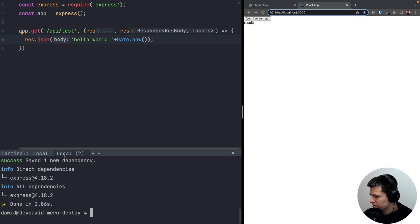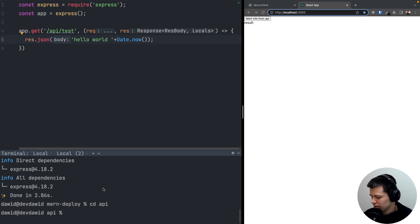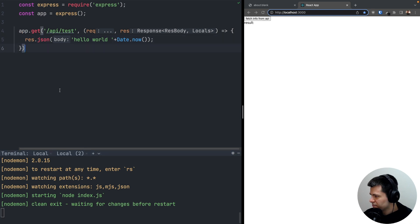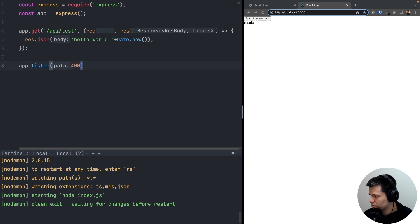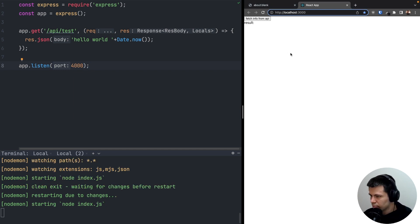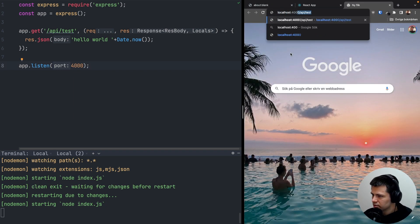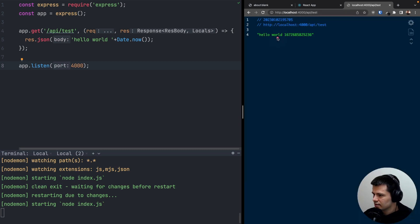In a new terminal tab, let's go to the API directory and start this app with nodemon index.js for auto-refresh on file changes. Nothing happens yet because we need to add app.listen on a port — let's say port 4000. Now opening localhost:4000/api/test in the browser, we get hello world and a timestamp.